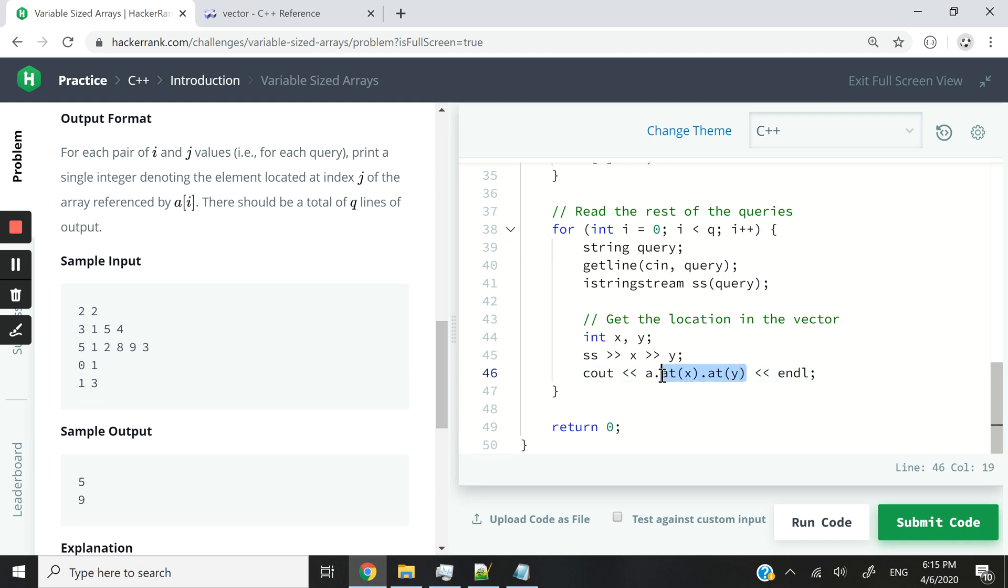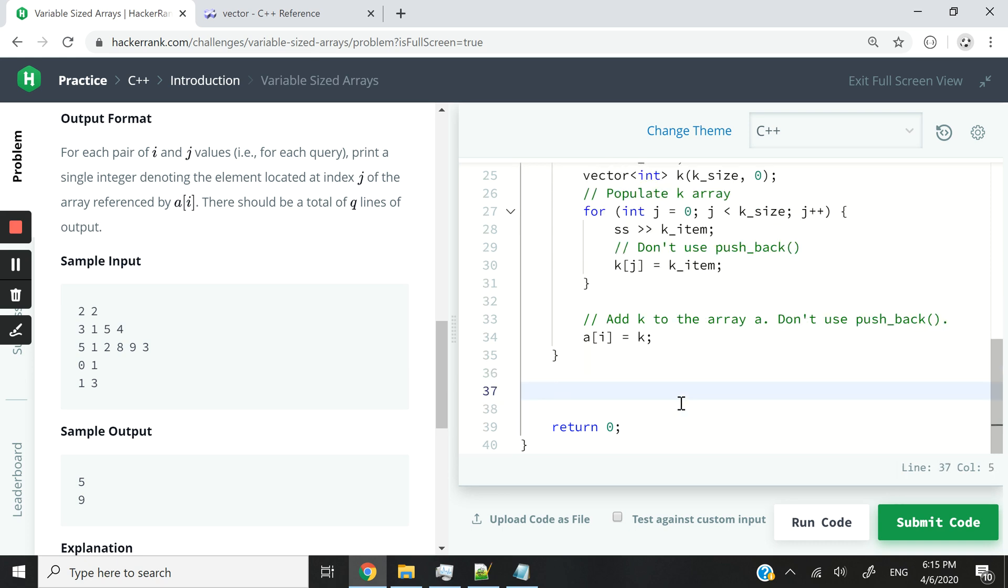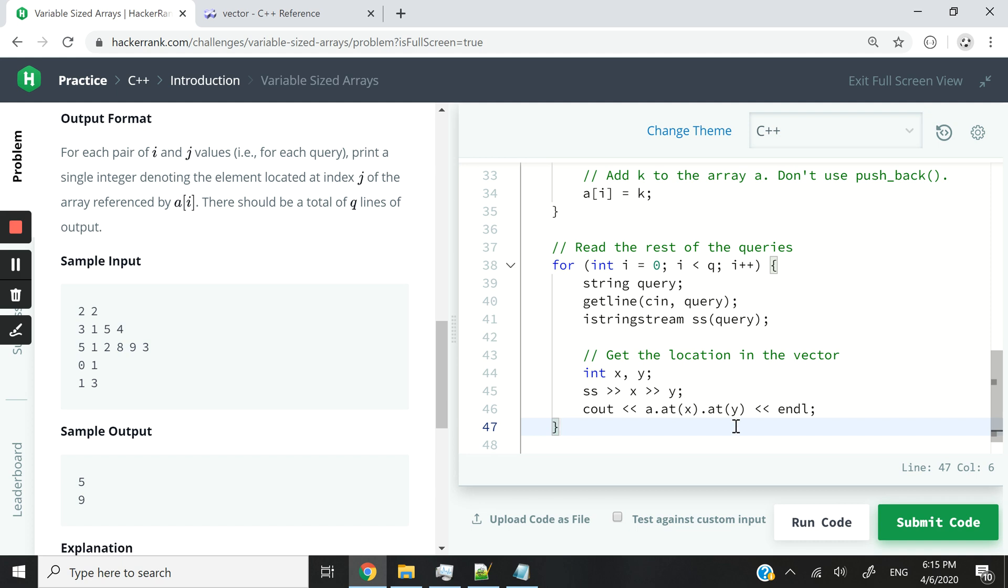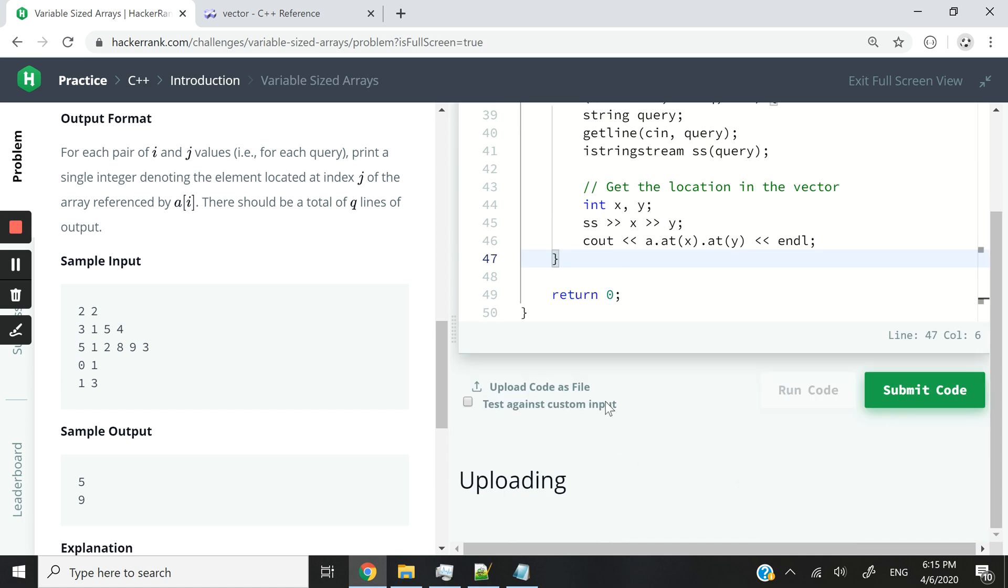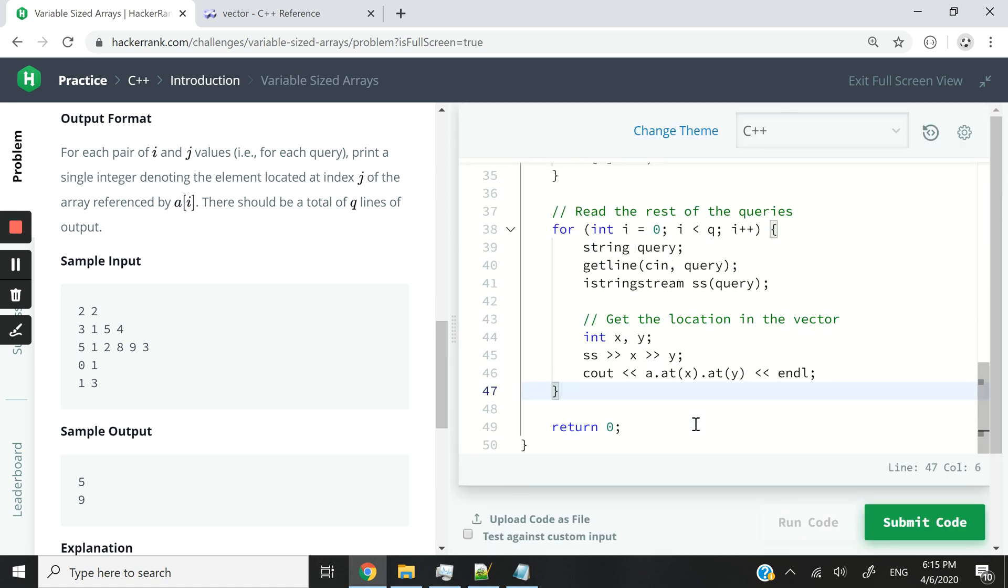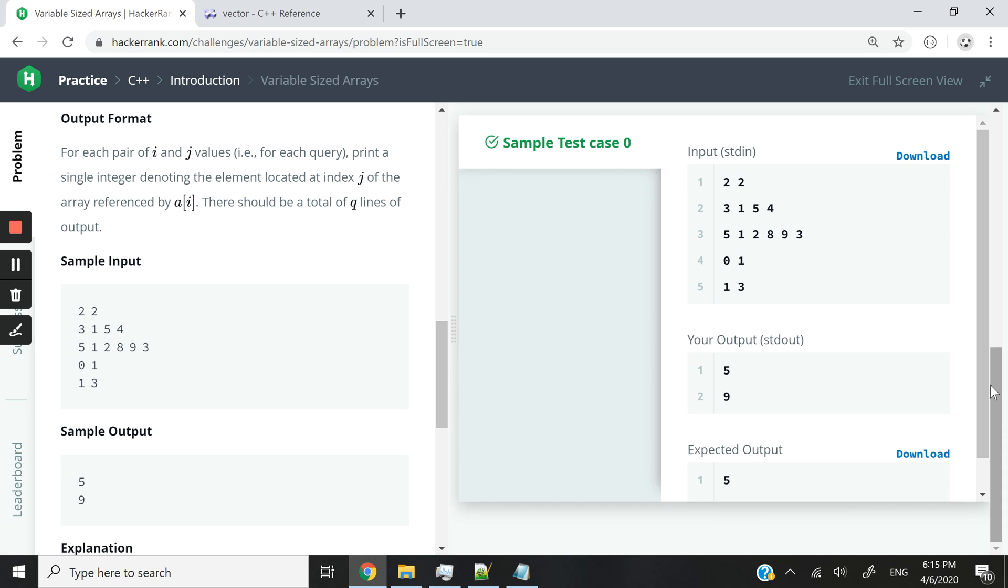So let's run this code now. If I did not mess up the indentation or forget any line, I think it should work fine. And it worked fine. Now just to prove my point, if I change the notation here, the syntax, and I write it like I would with a normal array like this, this is how normally you access elements inside of 2D arrays. So let's run this code.